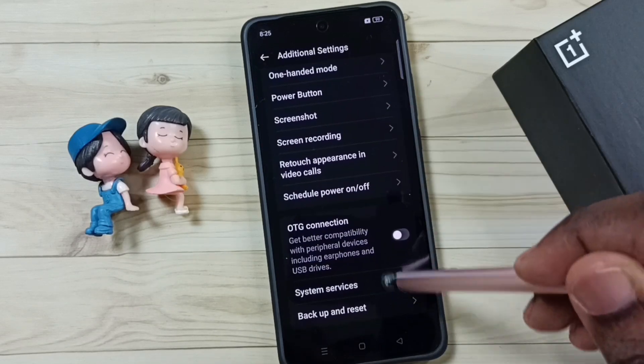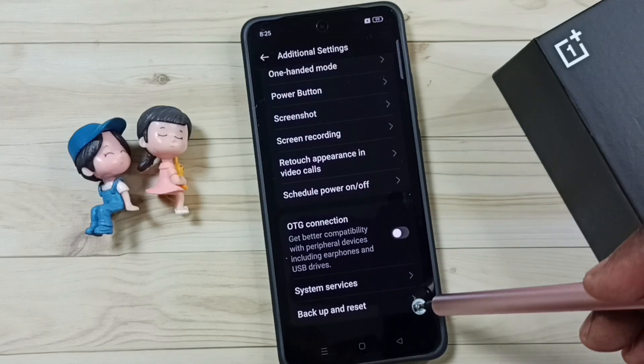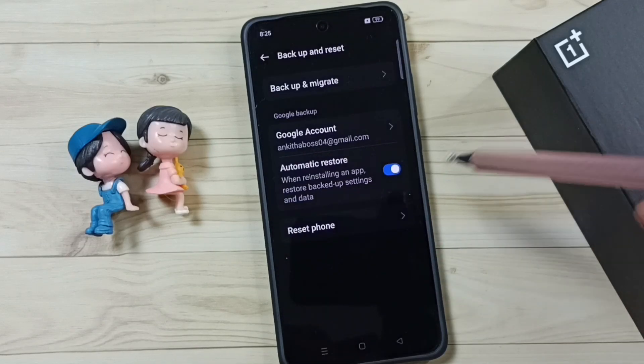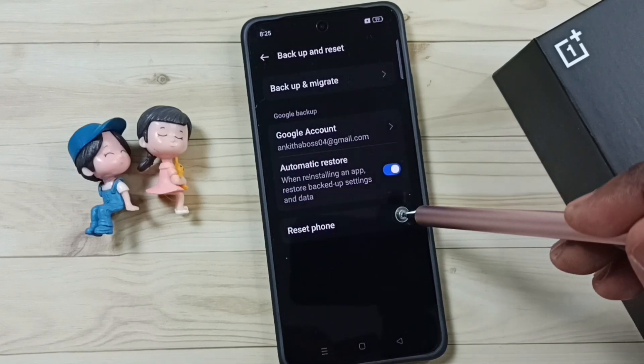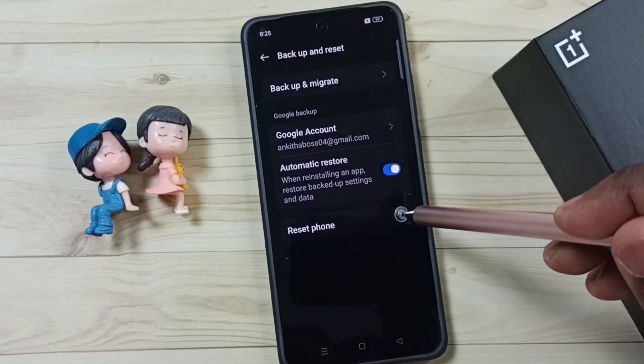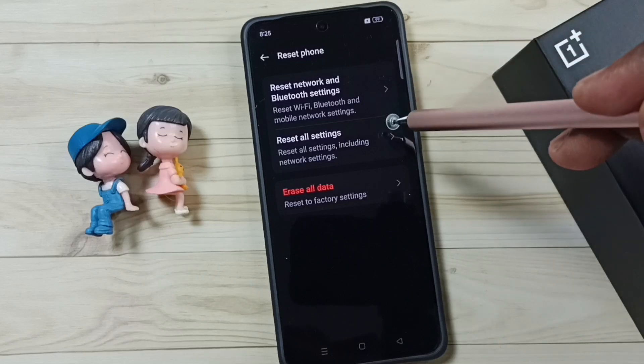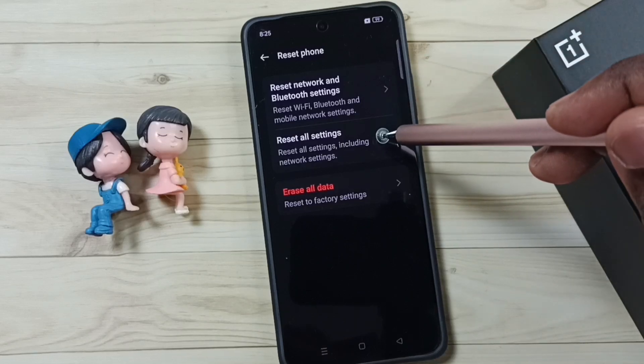Go down, tap on backup and reset, tap on reset phone, then tap on reset all settings.